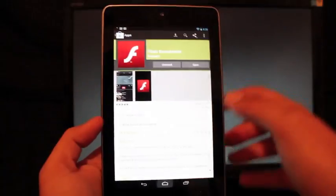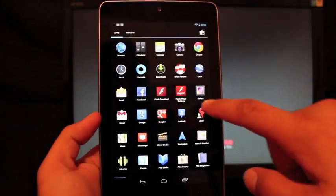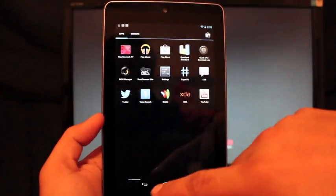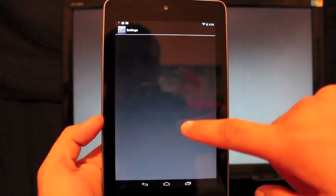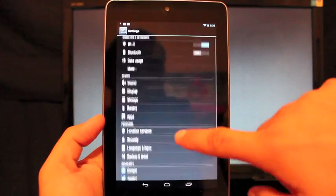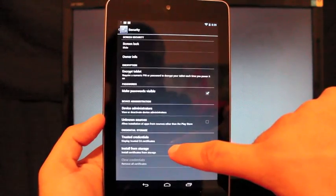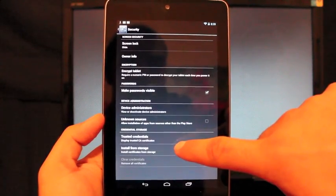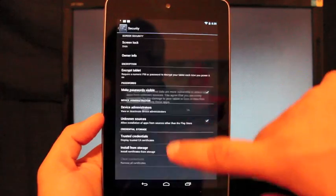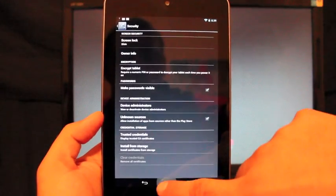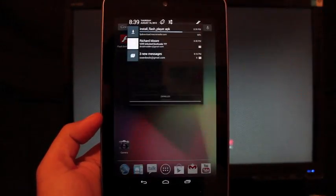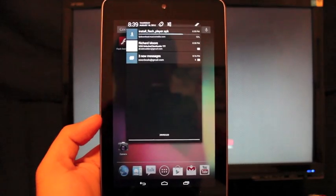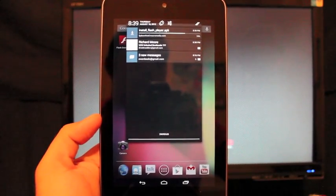So what you want to do is go to your Settings, and Security, and Unknown Sources. You'll check that box and select OK. Now we're going to sideload the Flash file. As soon as it loads, we're going to go ahead and install it.